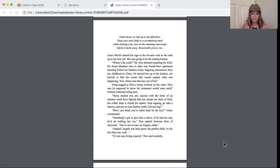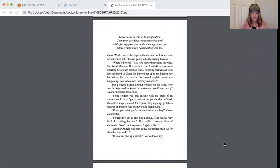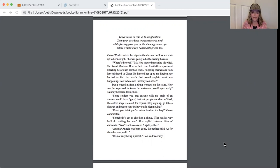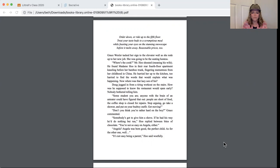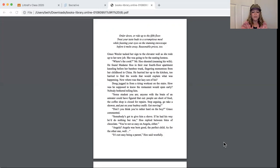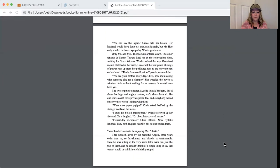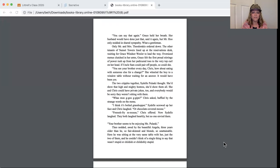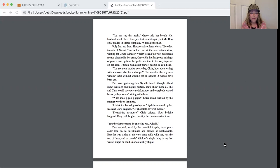Don't you think you're rather hard on the boy? Grace commented. Well, somebody's got to give him a shove. If he had his way, he'd do nothing but run, Mr. Hoo replied between bites of chocolate. You're not so easy on Angela either. Angela was born good, the perfect child. As for the other one, well, it's not easy being a parent, Mr. Hoo said woefully. You can say that again. Grace held her breath. Her husband would have done just that, said it again, but Mr. Hoo only nodded and shared sympathy.